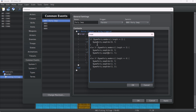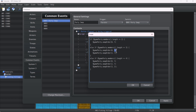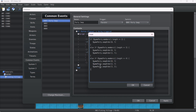If the party has two members, it will swap the position of the first party member with the second. If the party has three members, it will first swap the first with the second, then swap the third with the second. The same logic applies for four party members. And that's basically it.